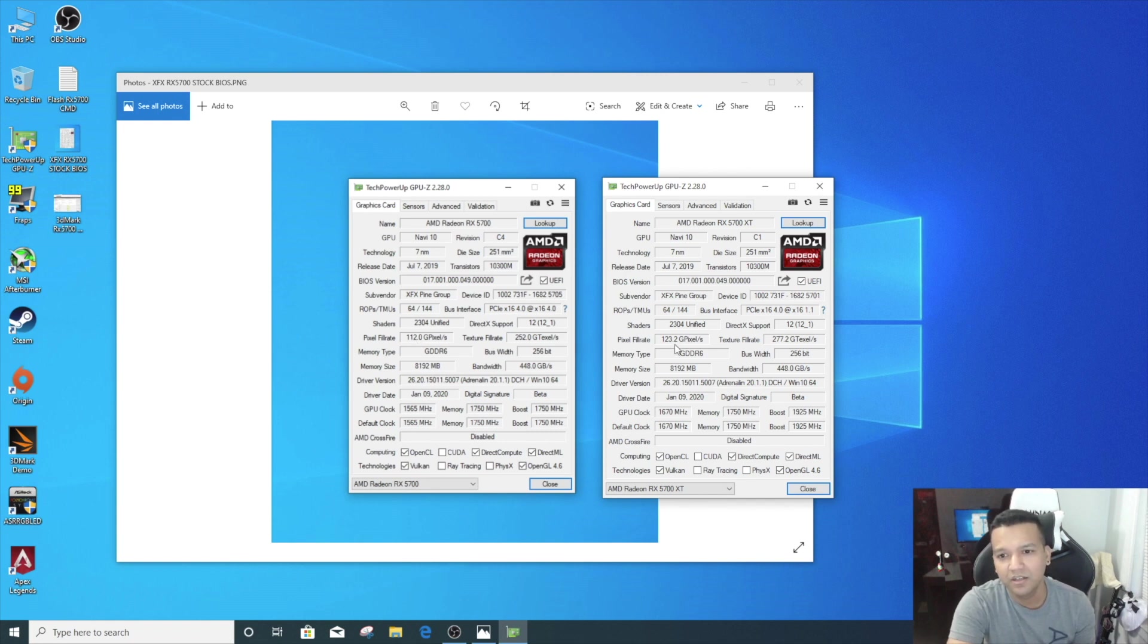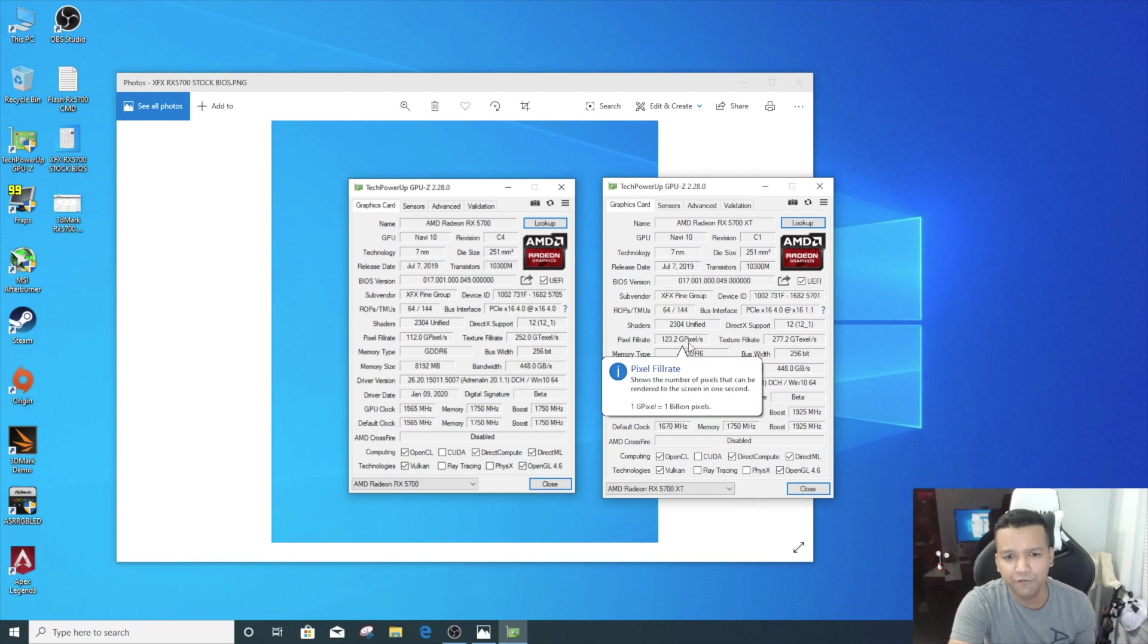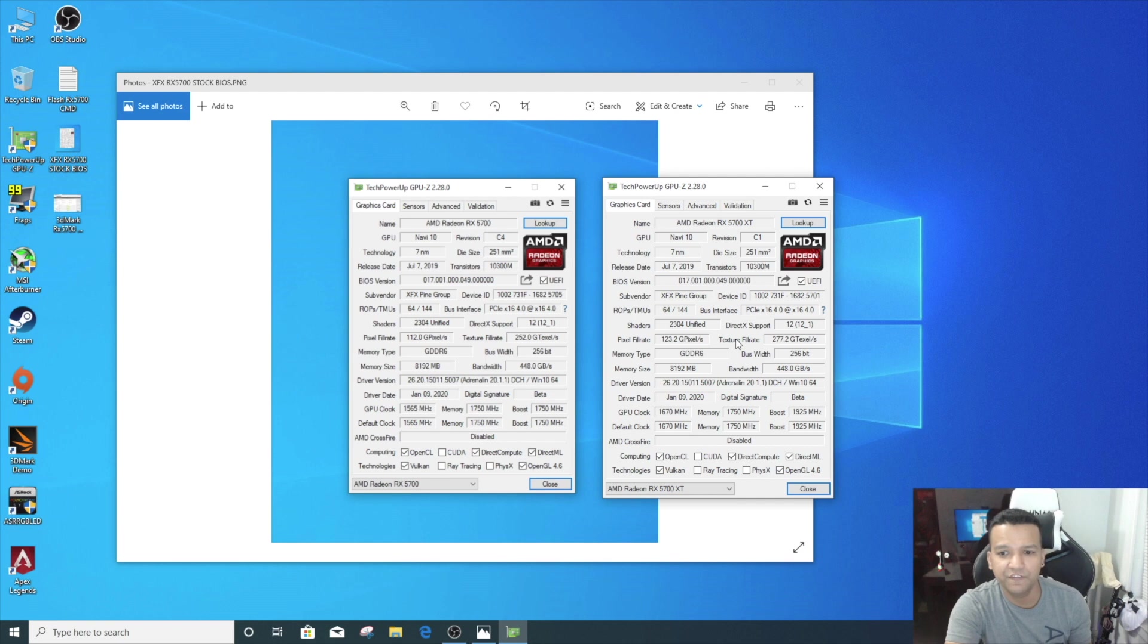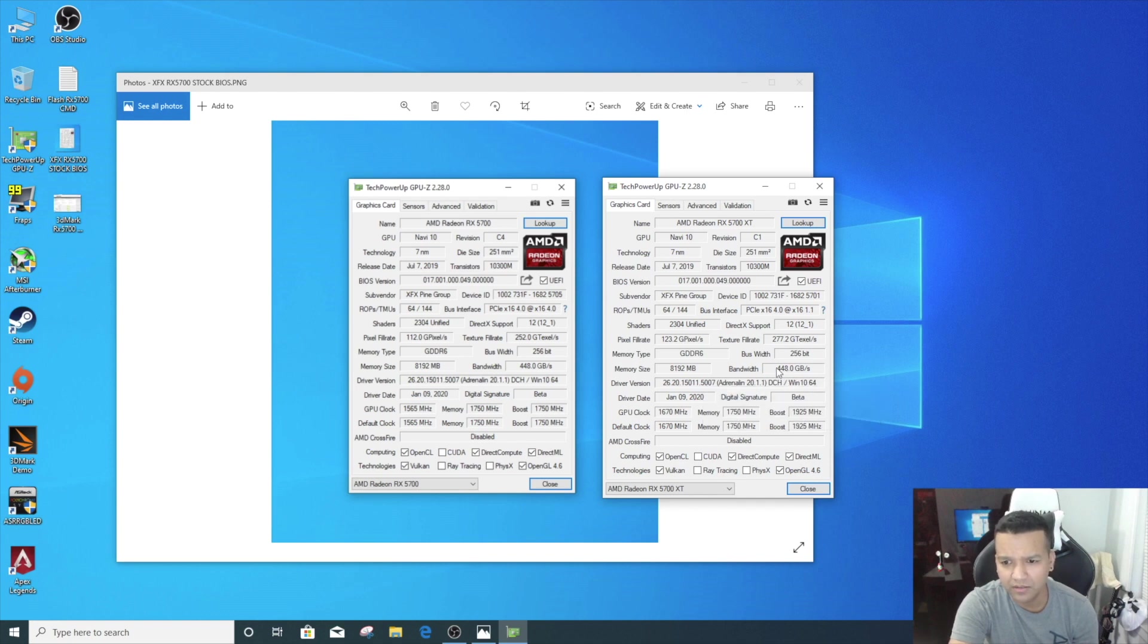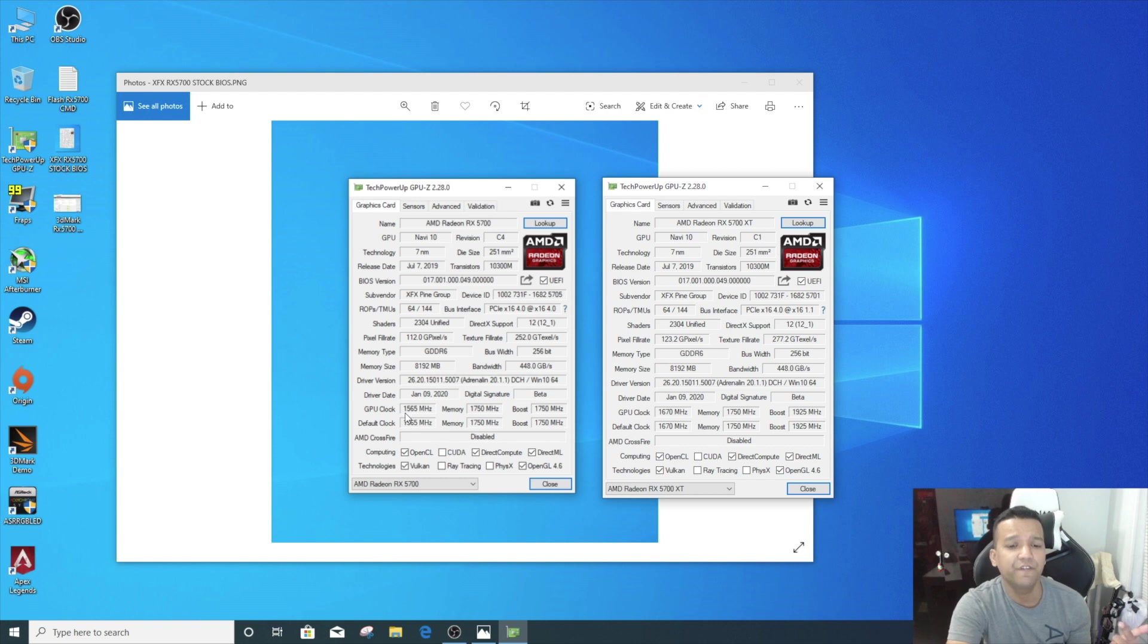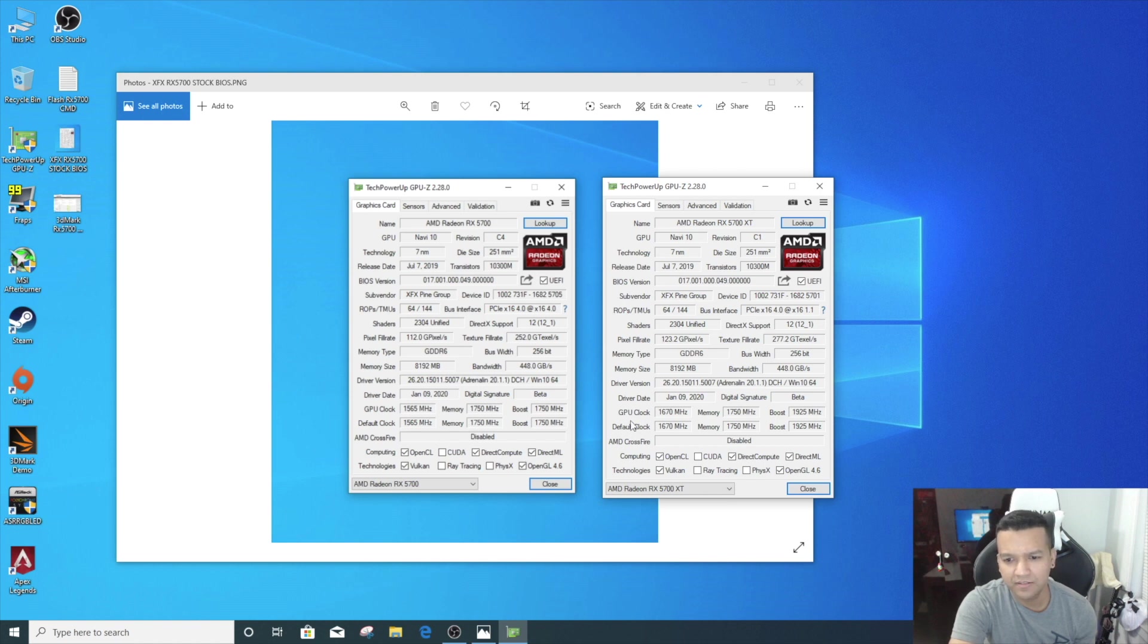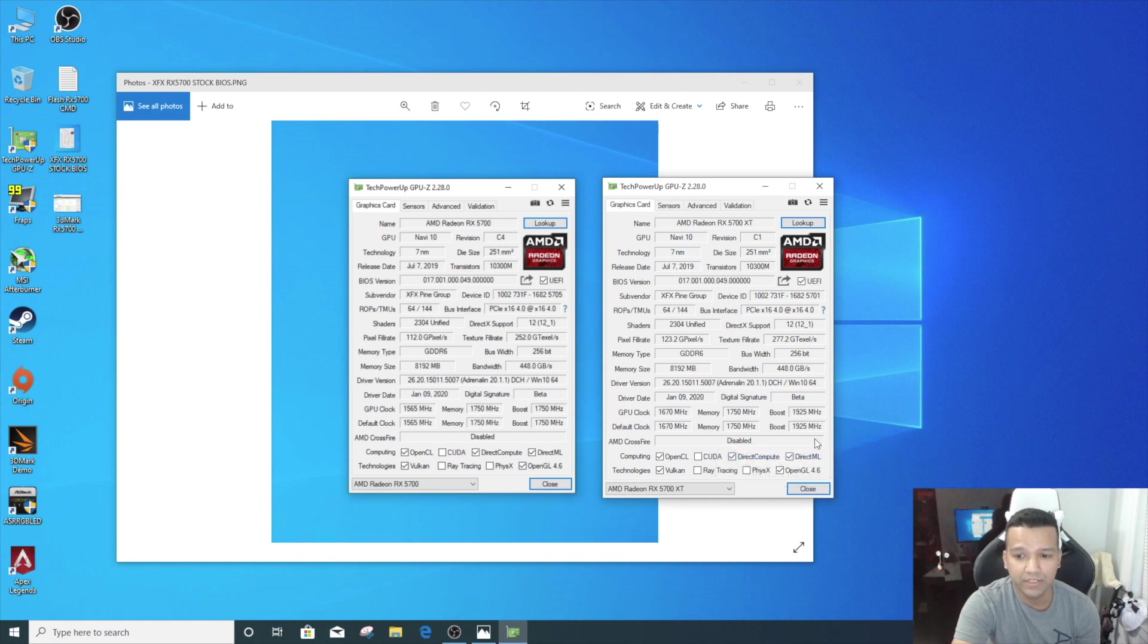If we look at the texture fill rate, before we had with RX 5700 BIOS 252, and now with RX 5700 XT BIOS it went up to 277. Everything else looks the same here. If we go to GPU clock, before we had 1565 GPU clock, and with RX 5700 XT BIOS went up to 1670. Memory speed is still the same, 1750. If we look at the boost, before we had 1750 with the RX 5700 BIOS, and the boost did go up all the way up to 1925. So we did gain some clock speed here.